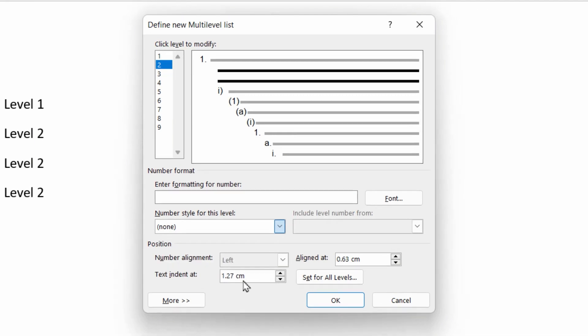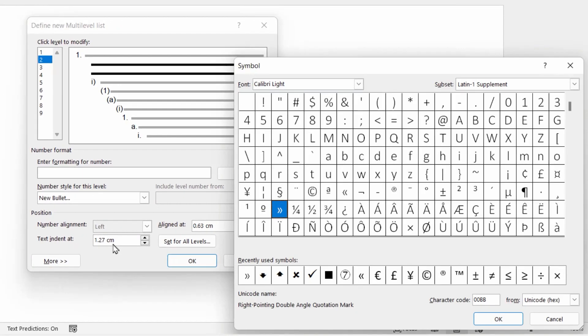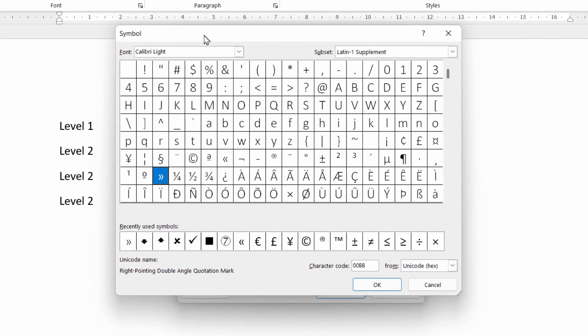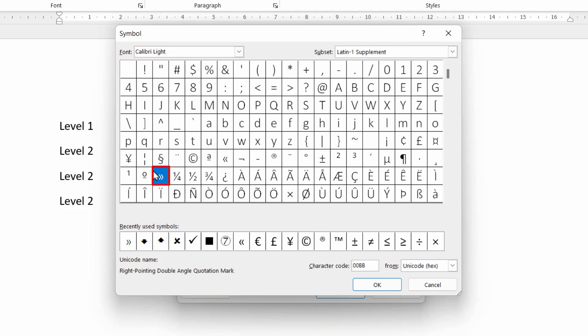And when you do that, it gives you a dialog box. This is the symbol dialog, which you may have seen in other places. And it basically breaks down every character from every font. So what we're looking at is the Calibri light font here. And as you can see, here's my double chevron that you saw in the example at the beginning of this video.